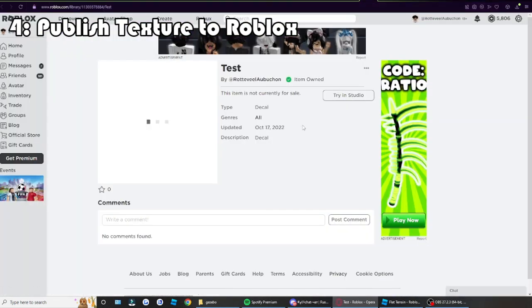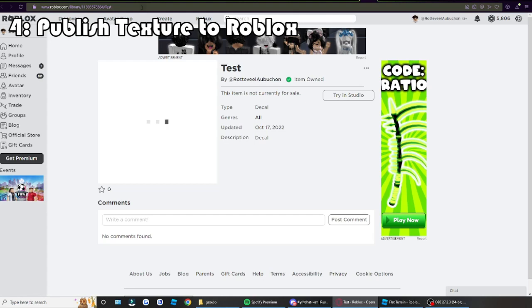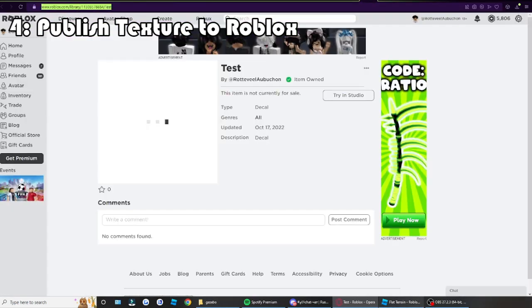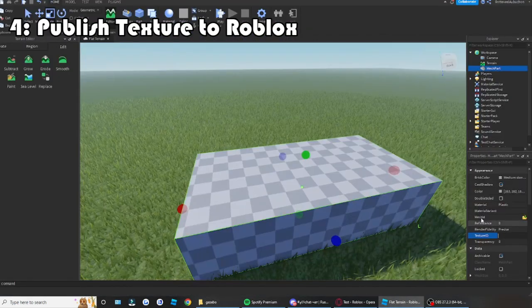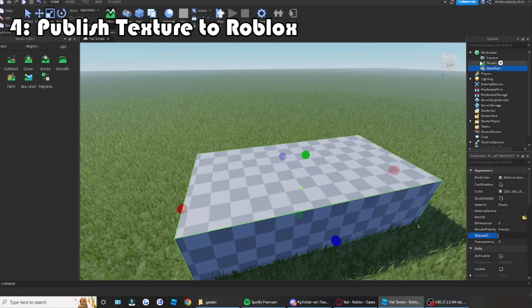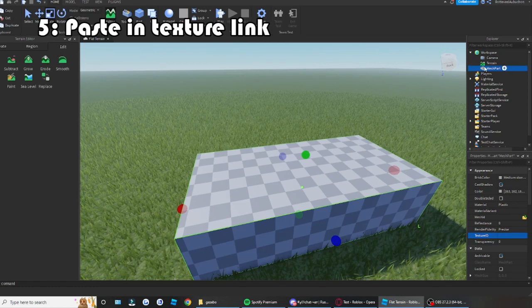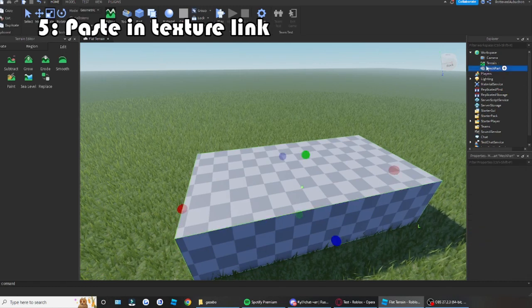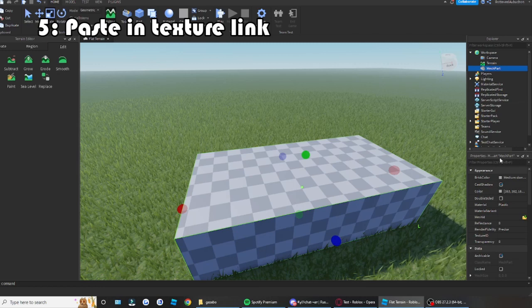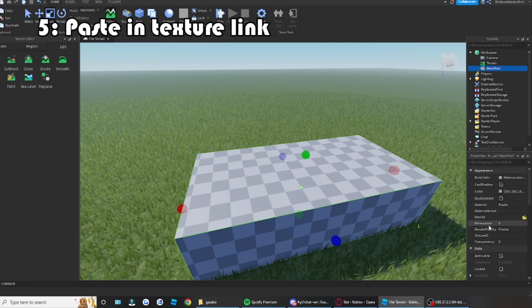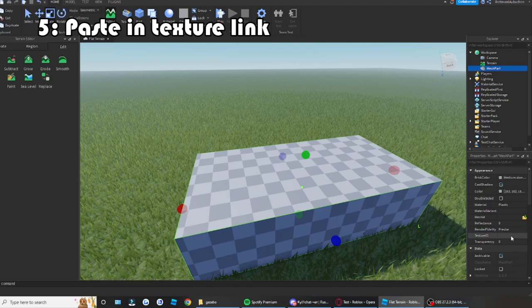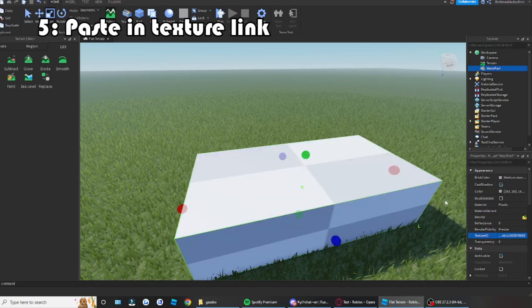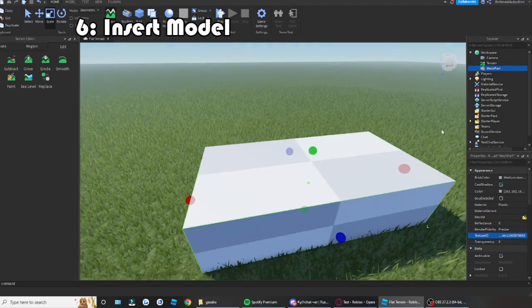Anyways, once you've done that, publish it, copy the link of the texture, paste in the texture link into the texture ID of the mesh. So click on the mesh, go to properties, and then you should find texture ID somewhere close to the top. Paste in the texture.